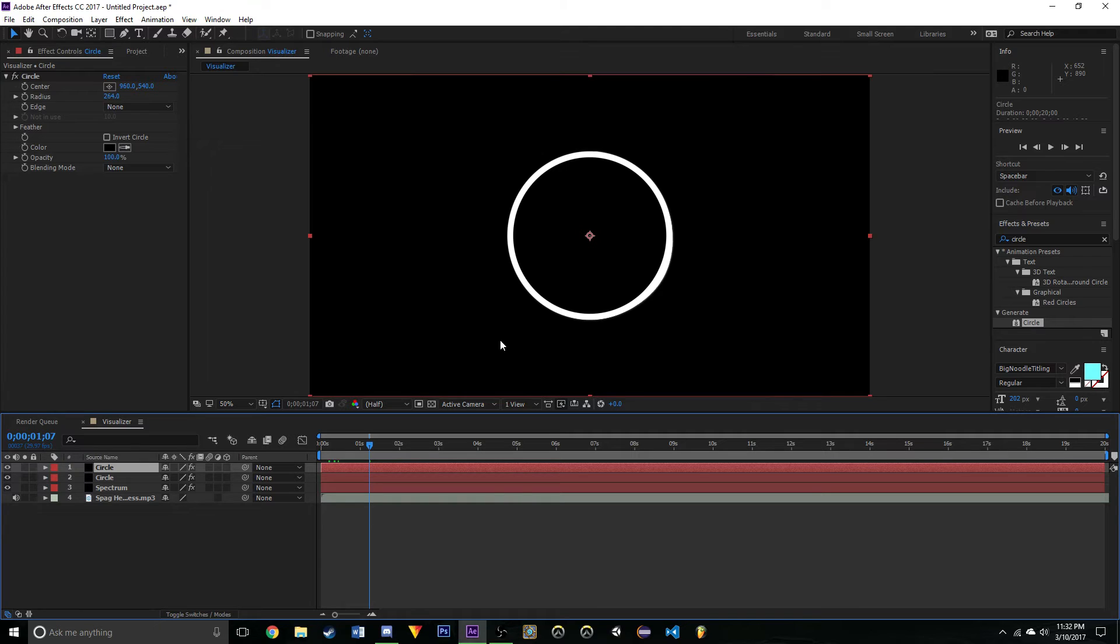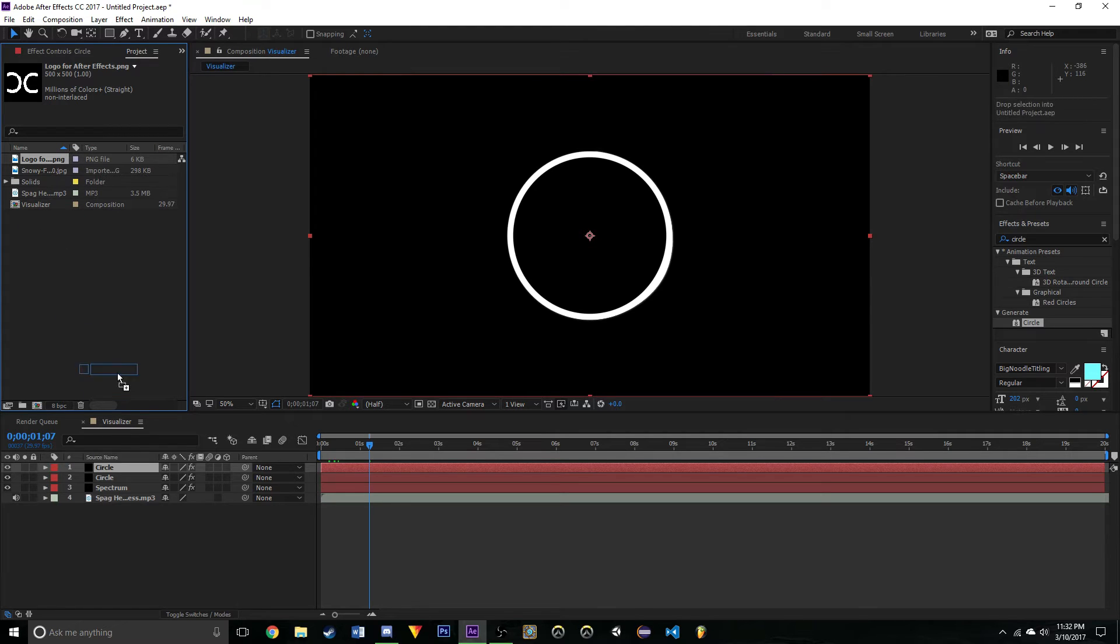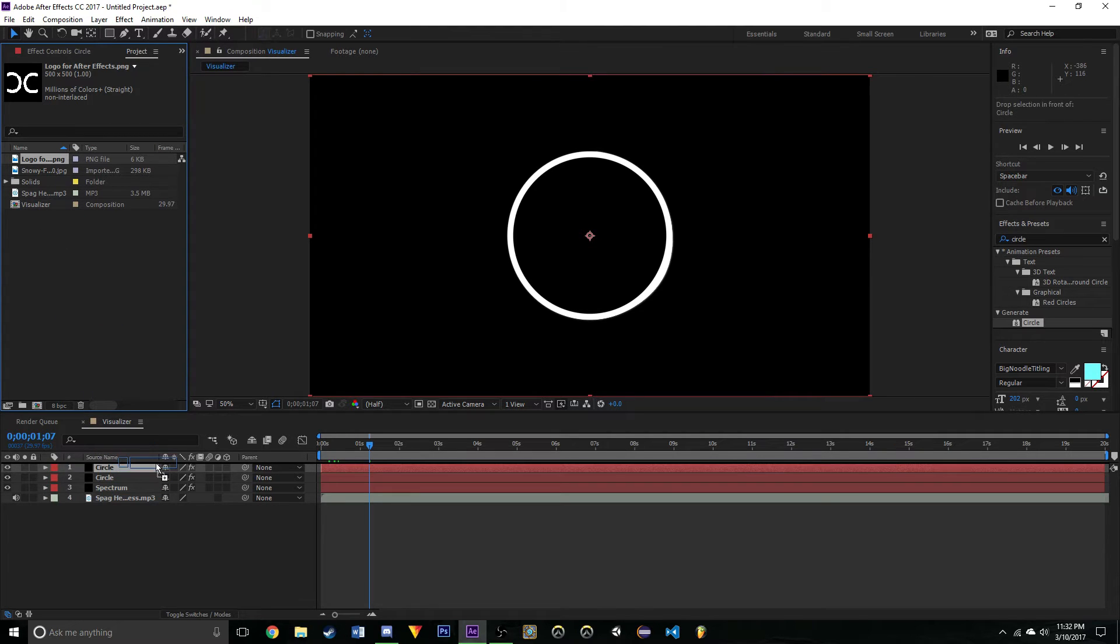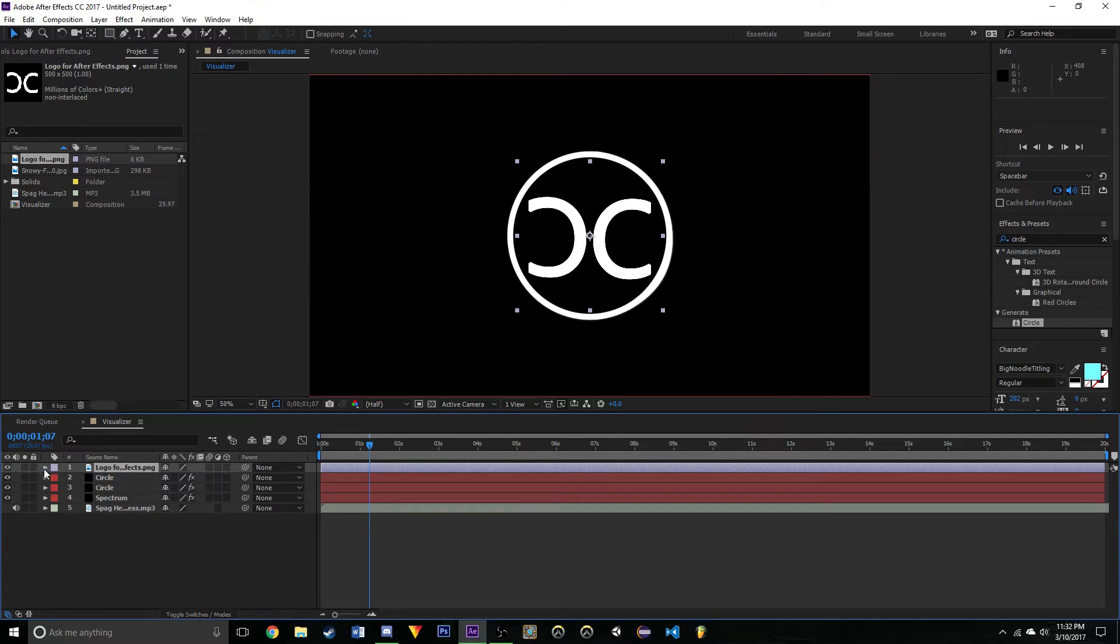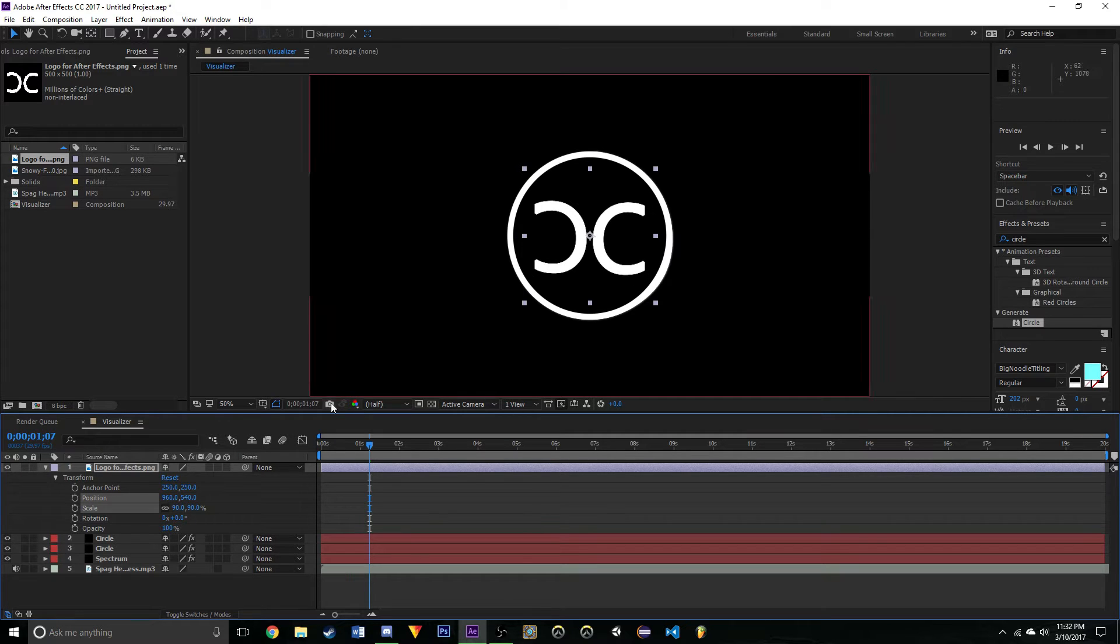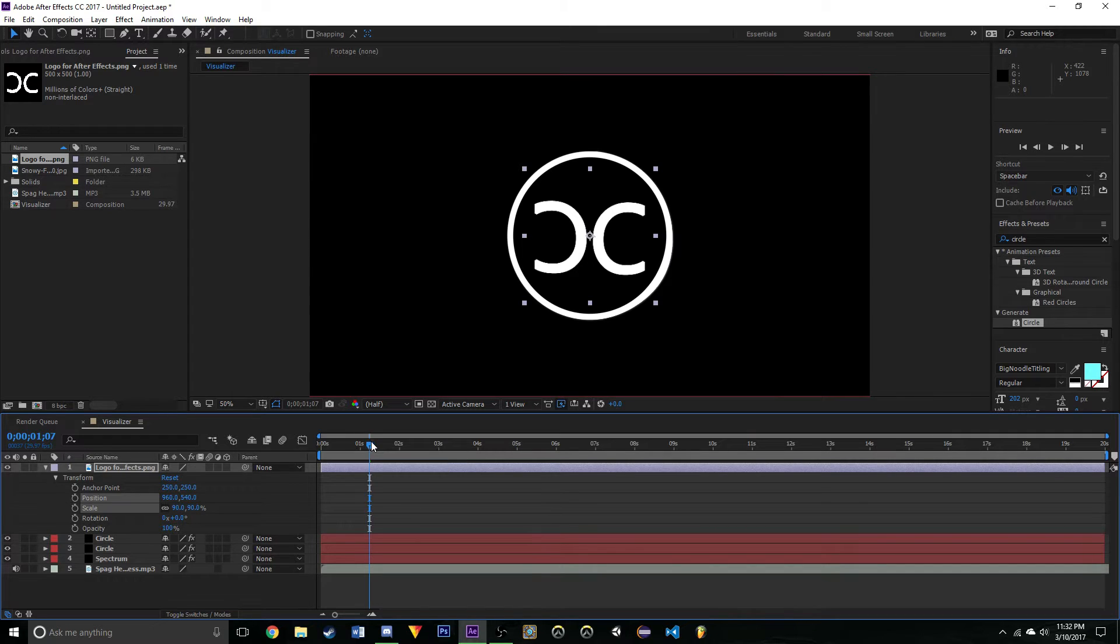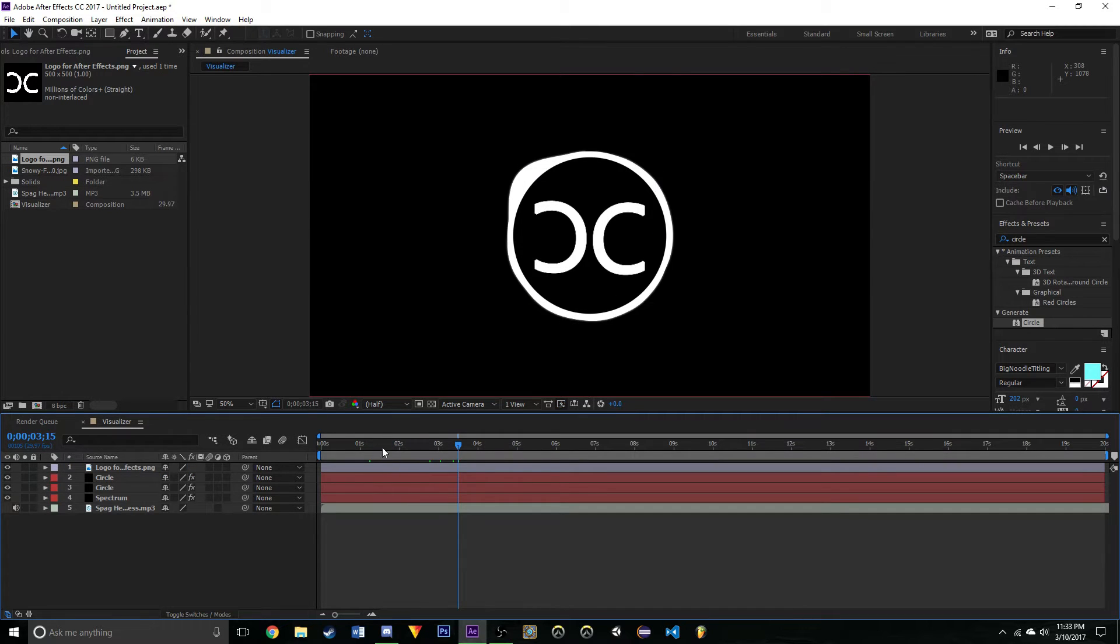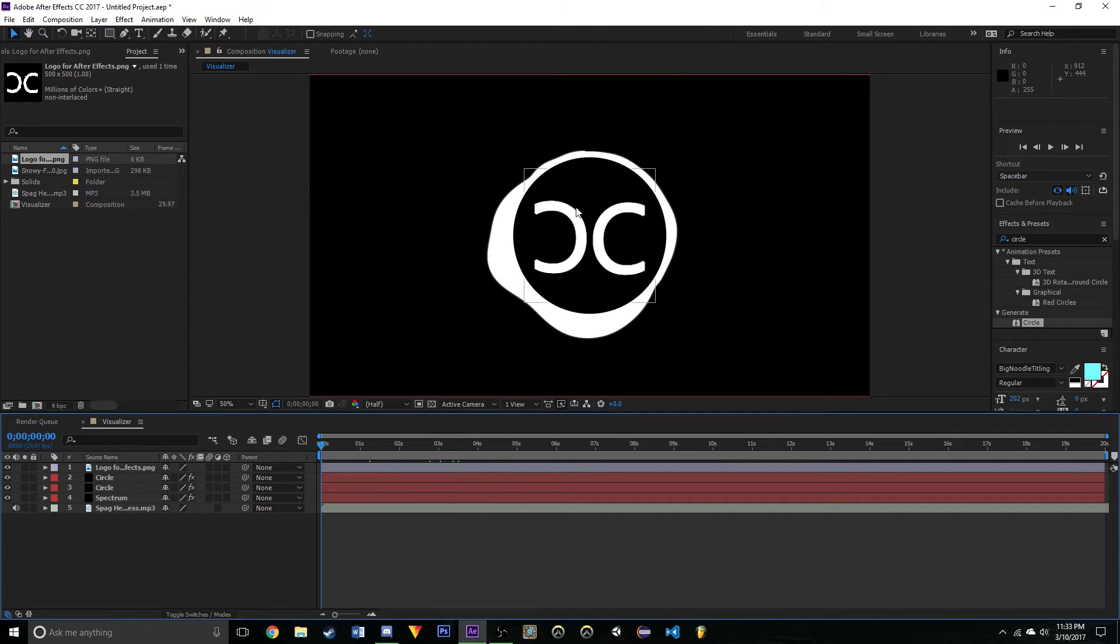I'm going to import the background at the end because it just makes everything slower when you have it in there. Now I'm going to import this, it's just a little logo for the thing, you can use whatever you want. Then just go into the Transform, Scale, put it around 90. That should fit pretty nicely in there. Now we have this nice looking visualizer.